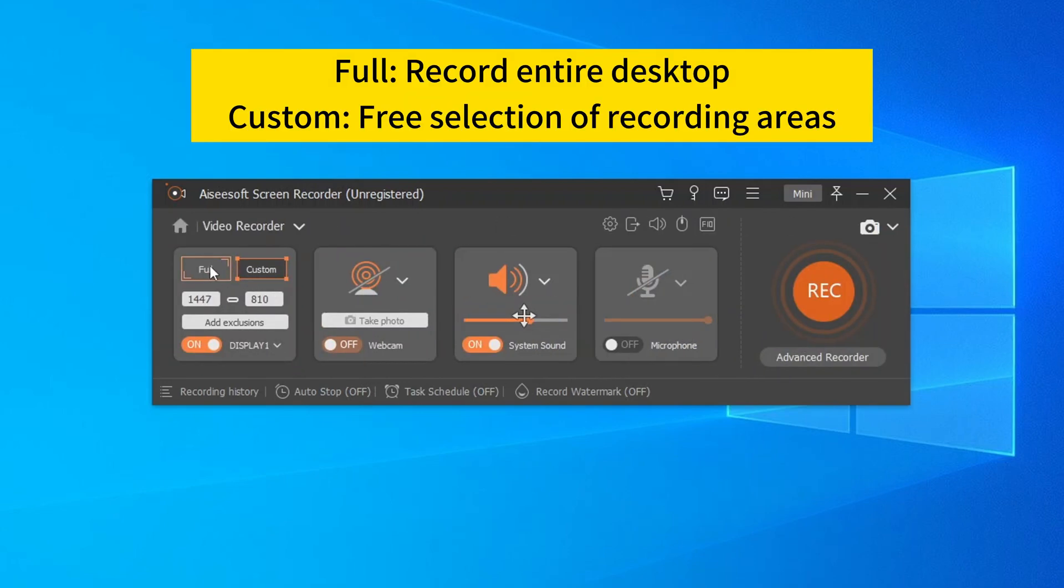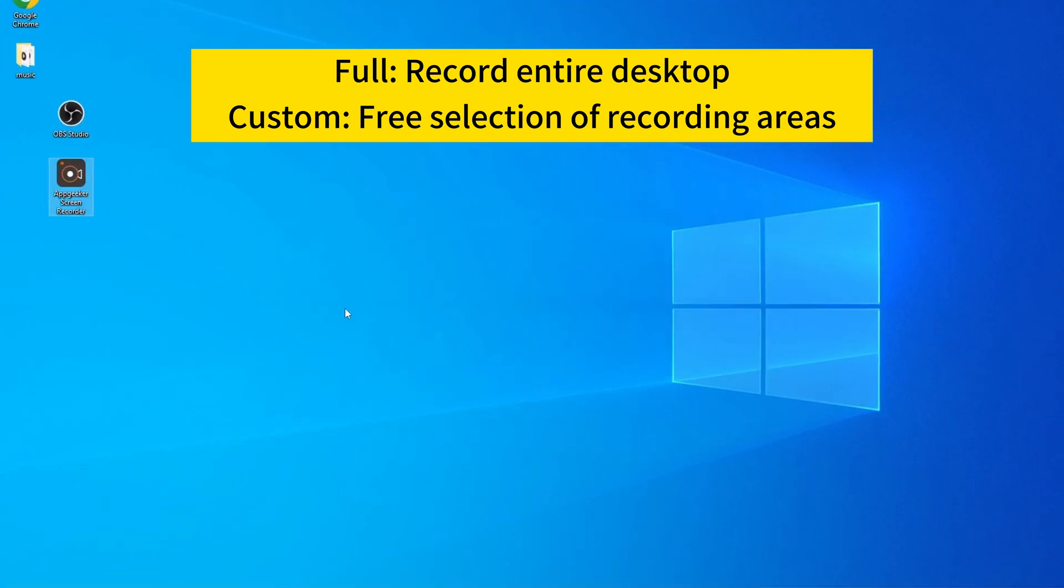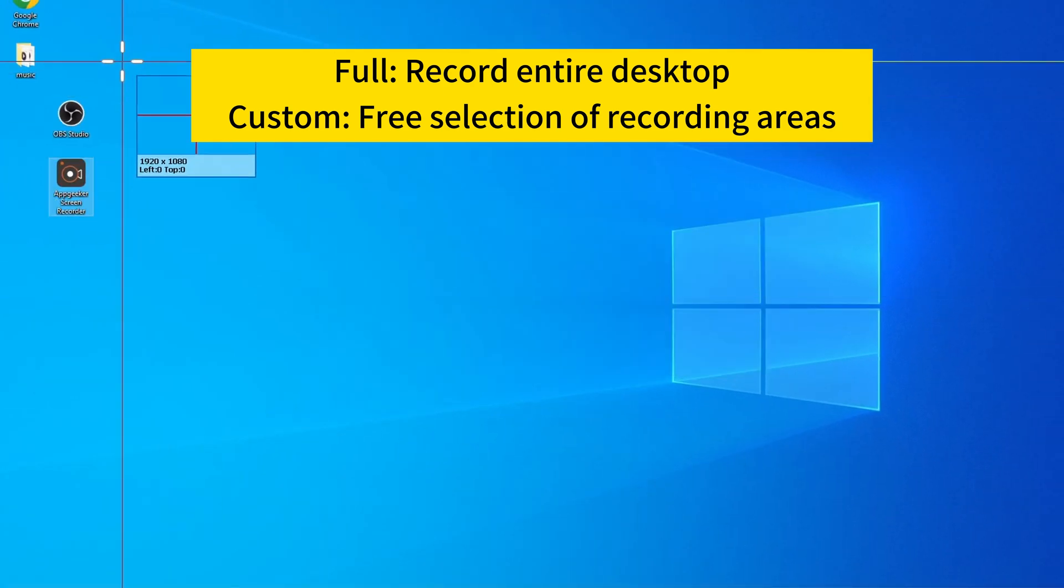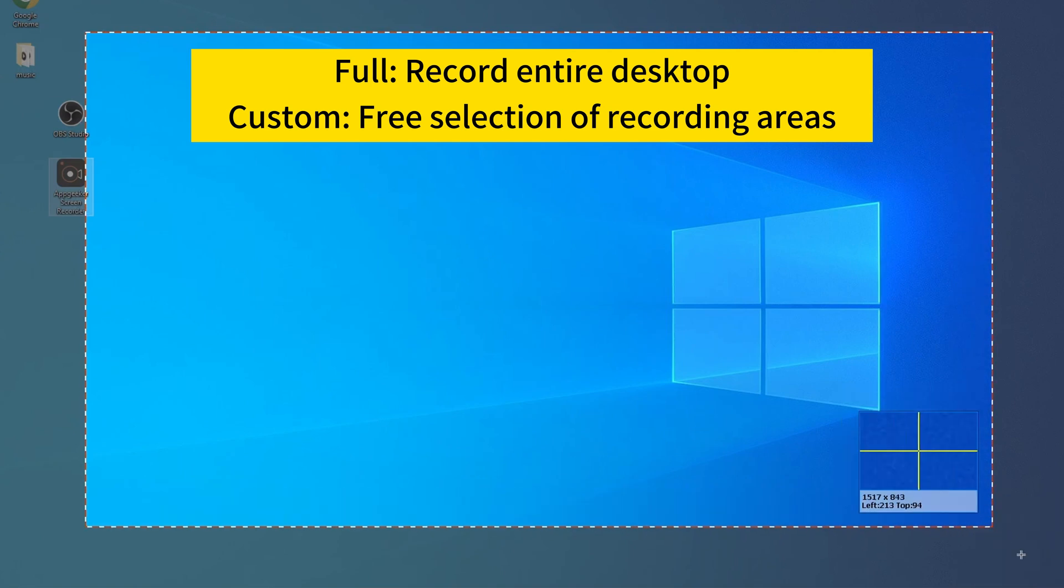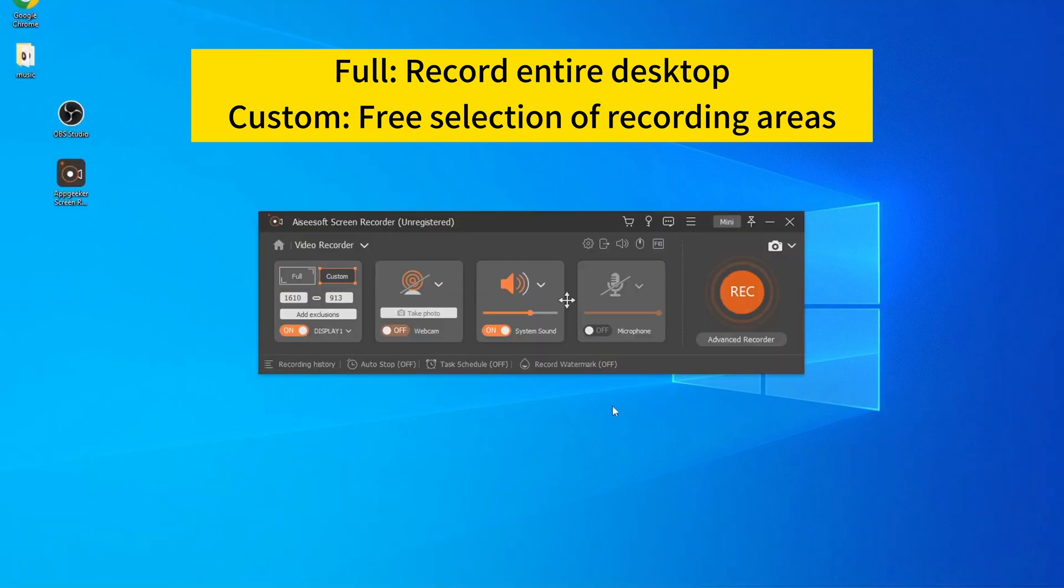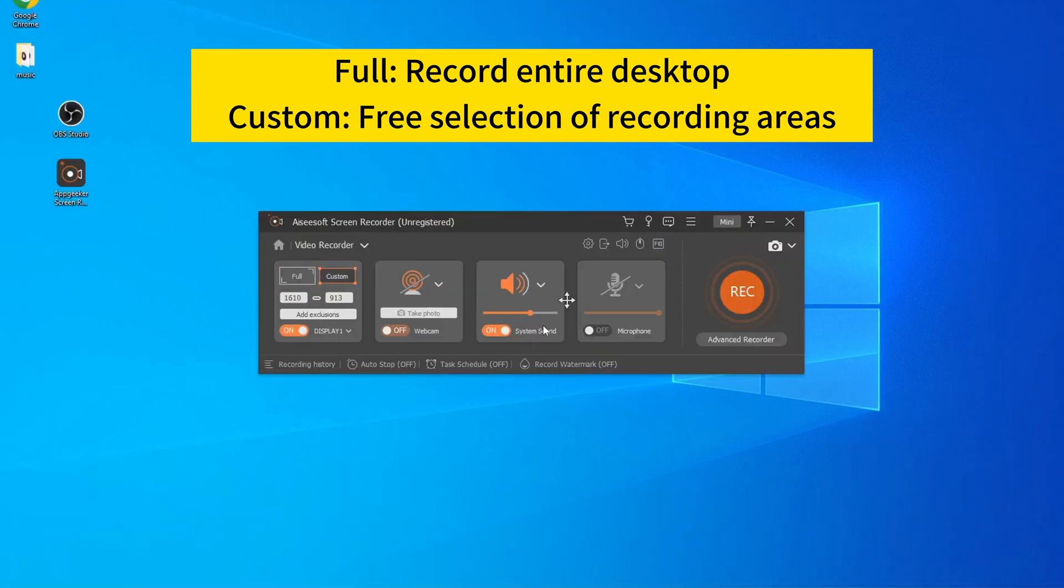Now you can select your recording area. If you want to record the entire Windows desktop, select the full option. And for those who like to customize the recording range, Custom allows you to pull the frame to select a fixed area for screen recording.